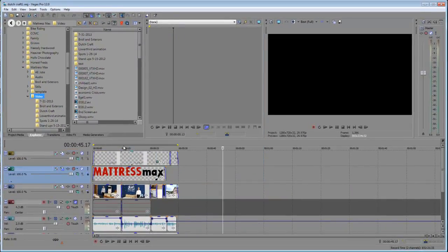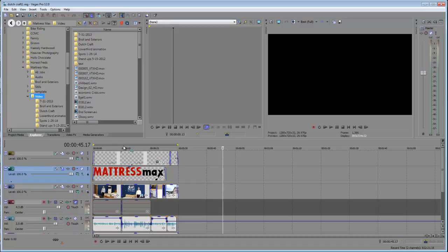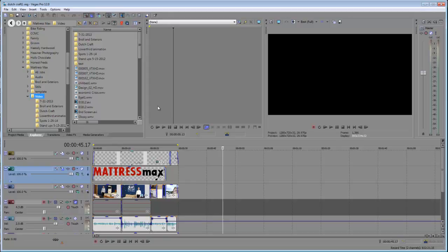All right, here's my options. Everything on my timeline, if it's there to be rendered, if I want to do it all and I have it all taken care of and it's all laid out the way I want it to, then I can just simply go to File > Render As and just render it.